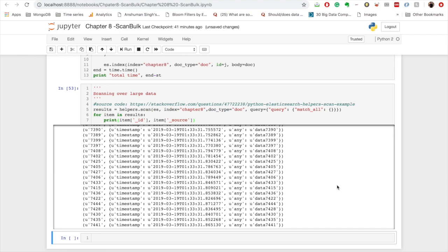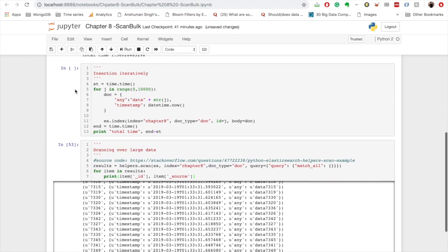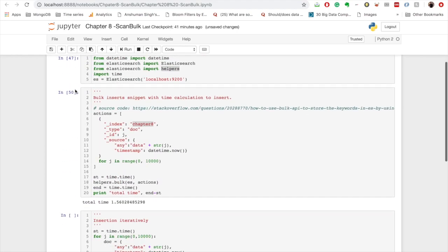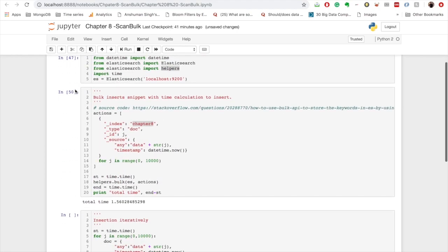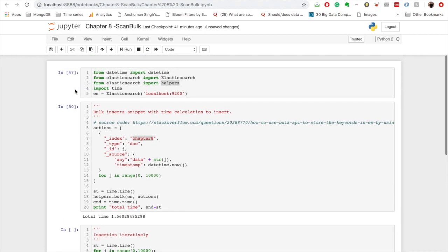And the performance of scanning the data is dependent on the size of the document. So here we have just two entries so it was happening very fast. So let's say each document has a lot of data, so scanning through them will take some time.